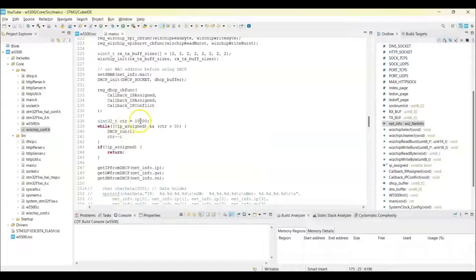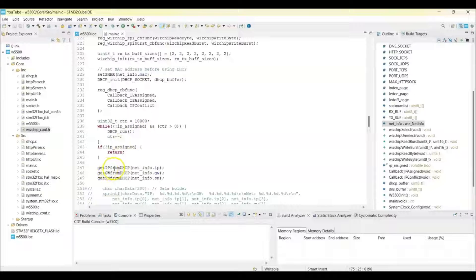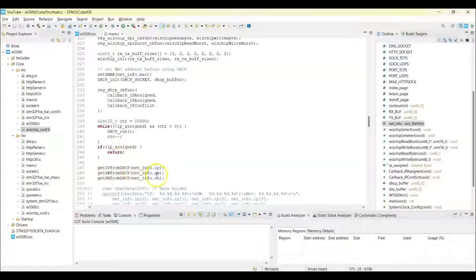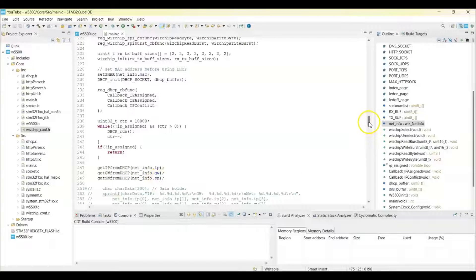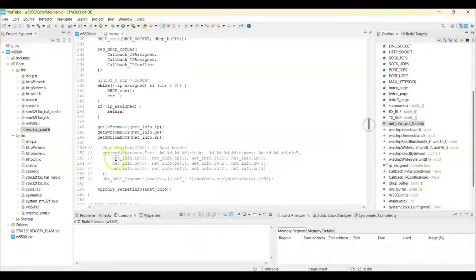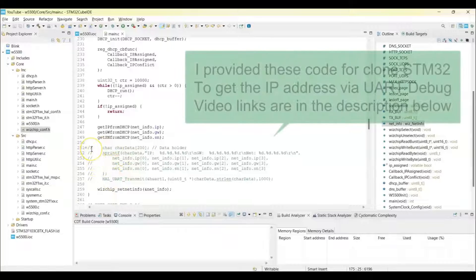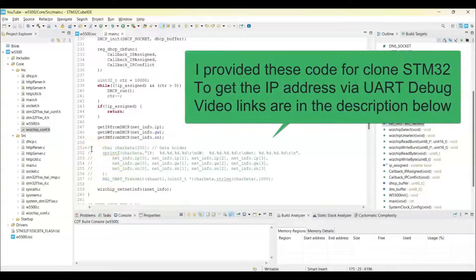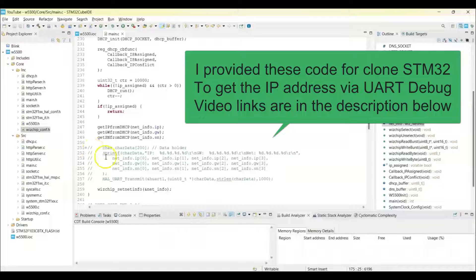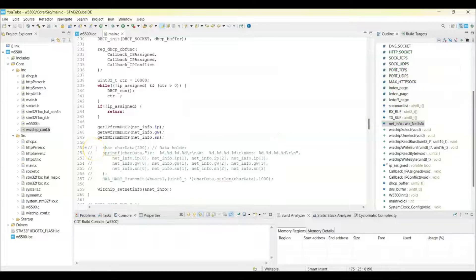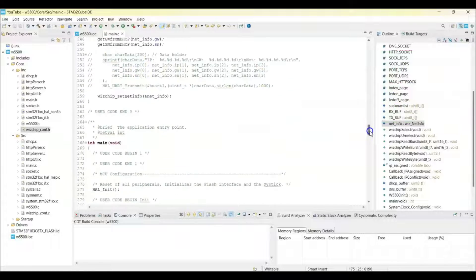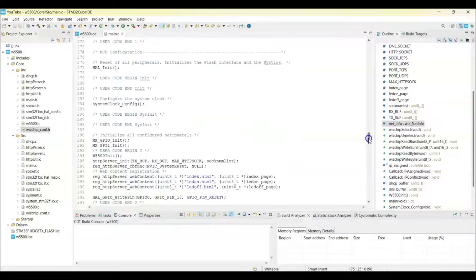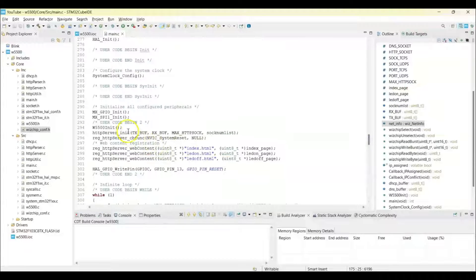And then until we get the IP address, we run the DHCP run for maximum 10,000 times and then we get the IP address and gateway and the netmask. This is the one I gave you is commented. If it doesn't work, if your board is a clone board, the live expression won't work. You uncomment this one, you can get the IP address.